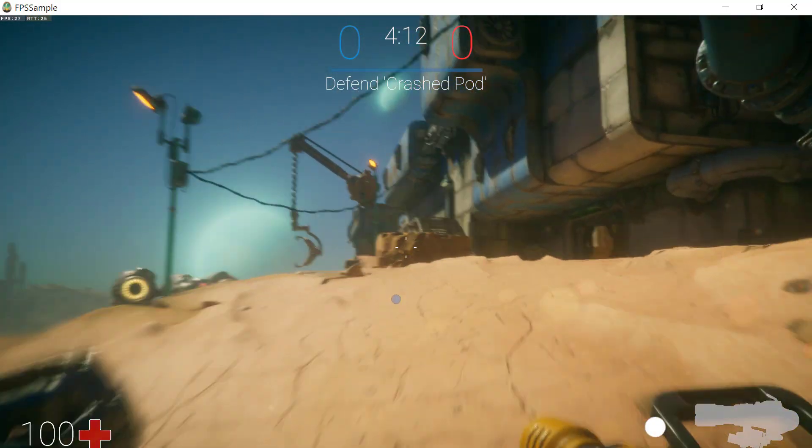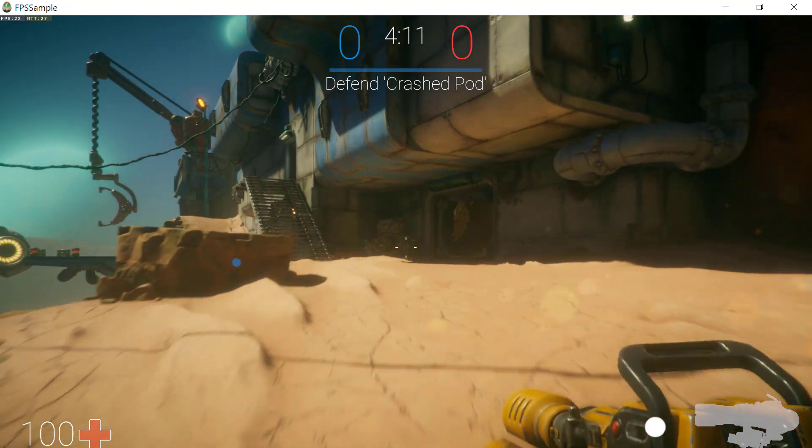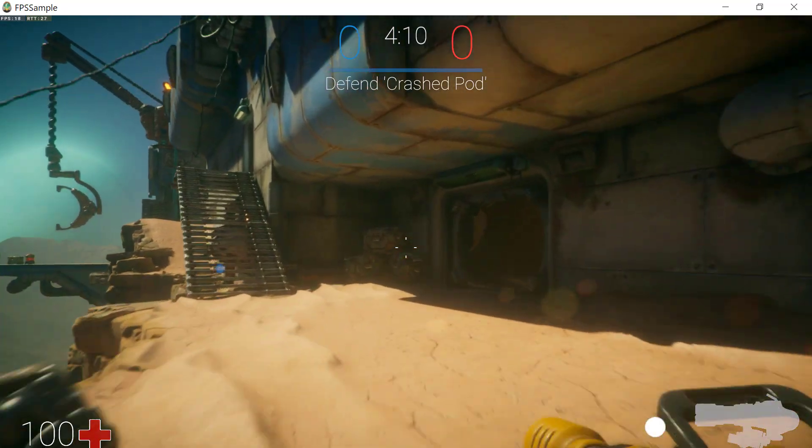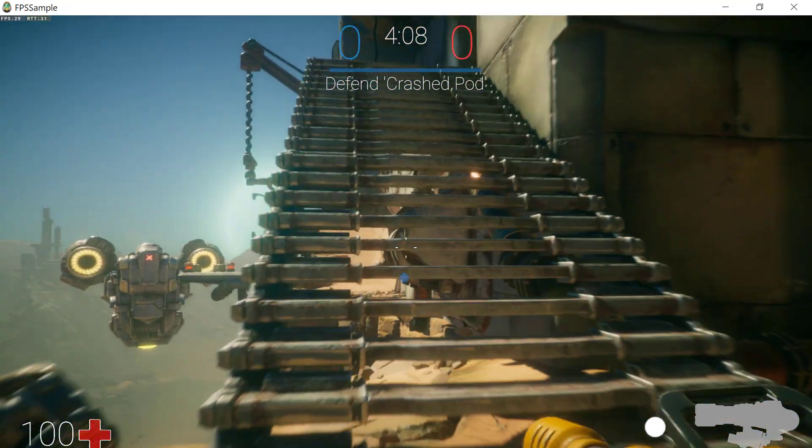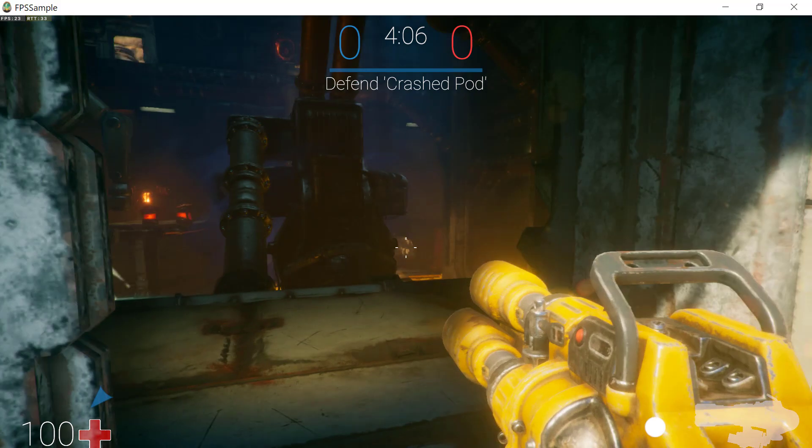Anyway, even with just one player, it's fun just exploring the beautiful environments. But in theory, you can connect up to 16 players with this demo.